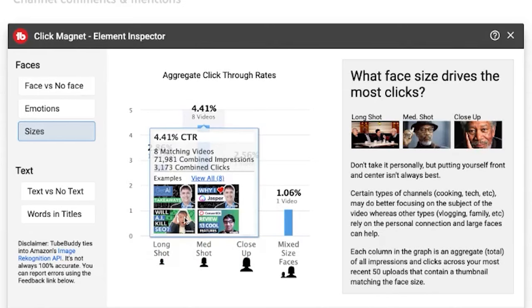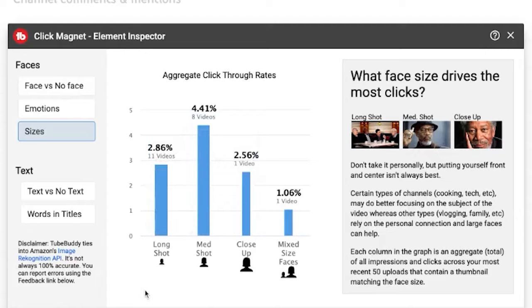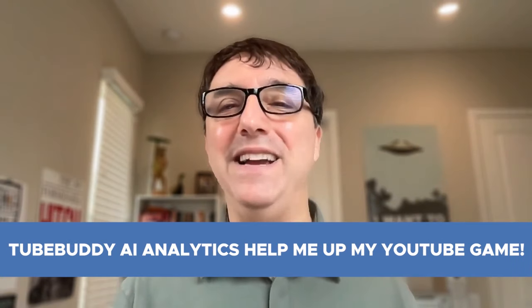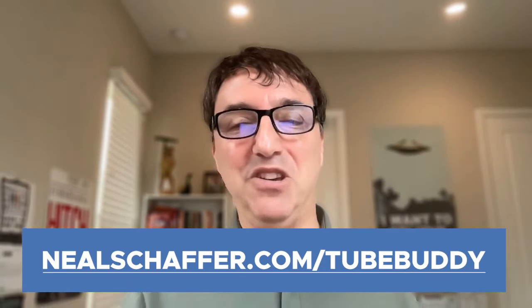Compared to my older thumbnails where I'm further away, my more recent ones show me a lot more close up. This has given me fantastic advice on how to fine-tune my YouTube thumbnails to improve click-through rate, get more views, get more subscribers, and continue to increase my visibility on YouTube. There's much more when it comes to TubeBuddy AI, but I just wanted to give you a quick feel for what's possible using a tool like this.